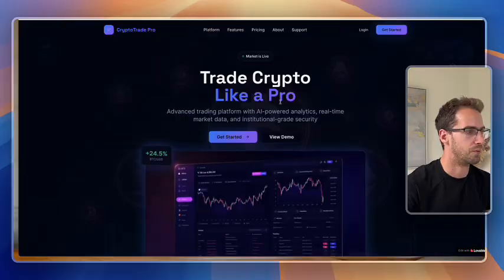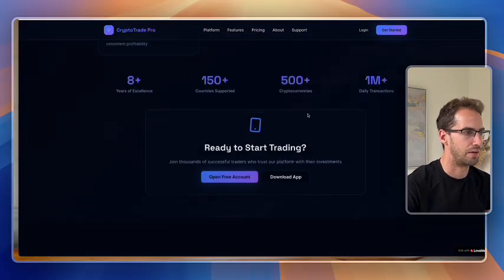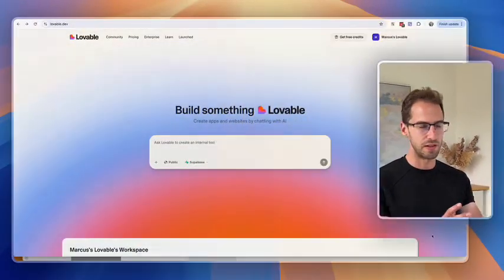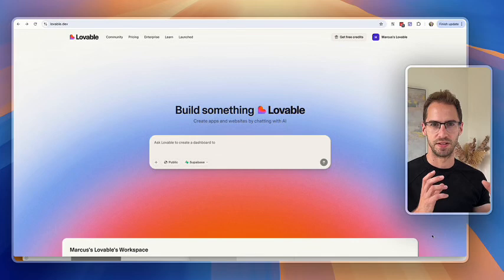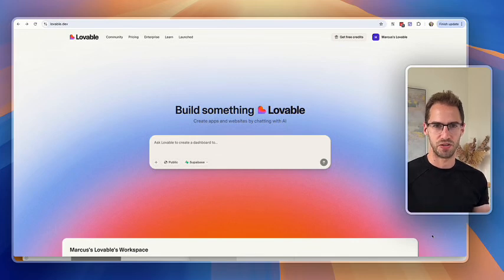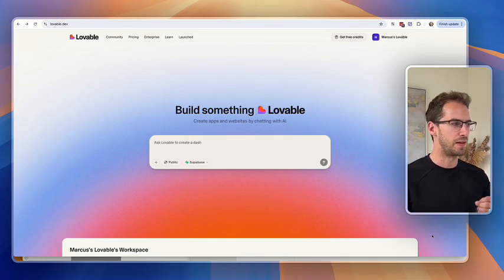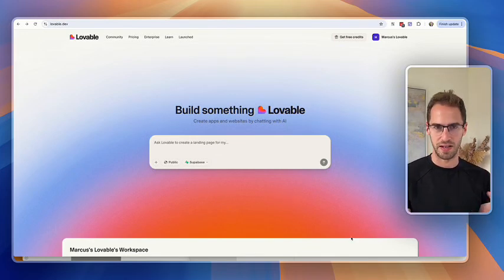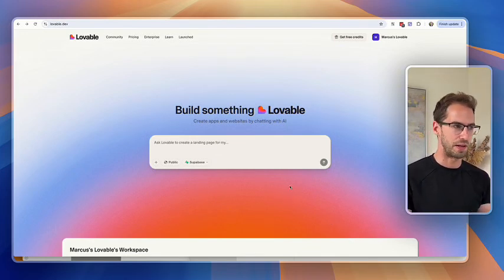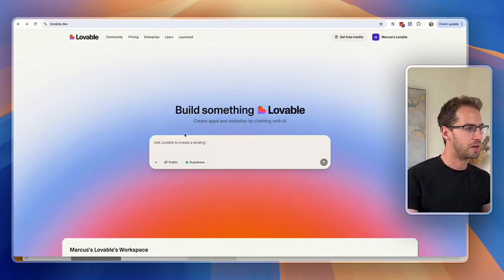In this video, we're going to walk through how to build a website using AI in 10 minutes. So we're going to use Lovable today. This is, in my opinion, the best tool for the job. It's very quick and easy to use and very beginner friendly.